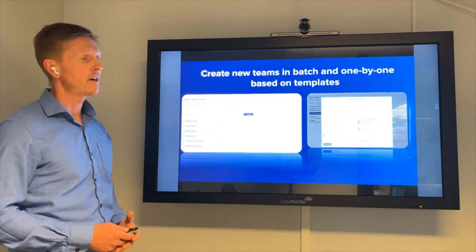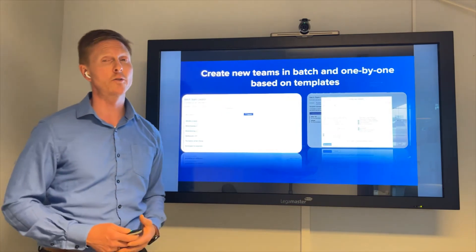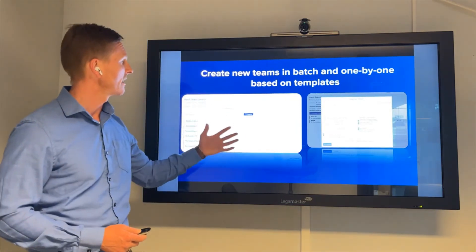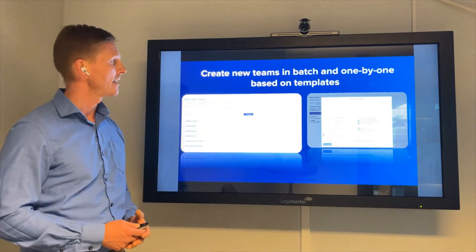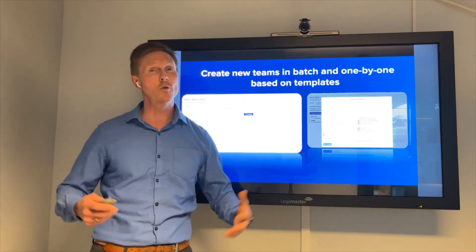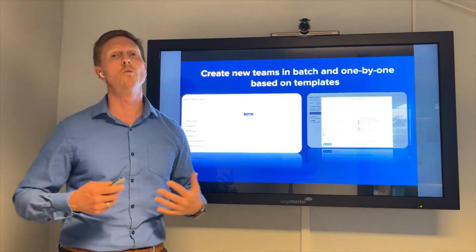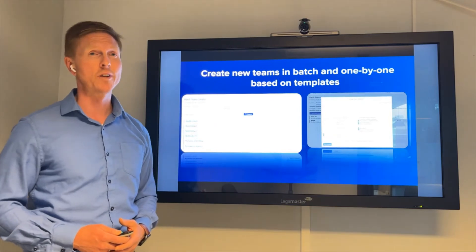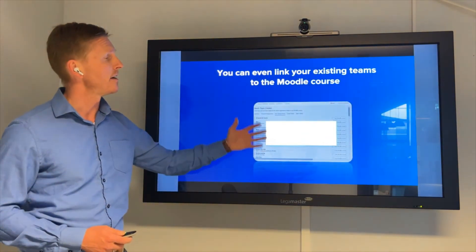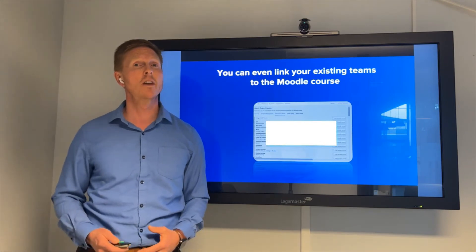Then you can start leveraging the benefits of MConnect: automatically creating teams and setting templates for how you want those teams to look once they've been created with MConnect.